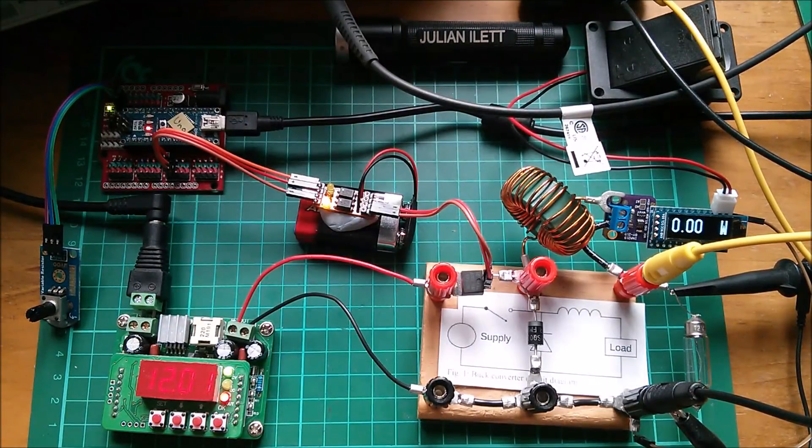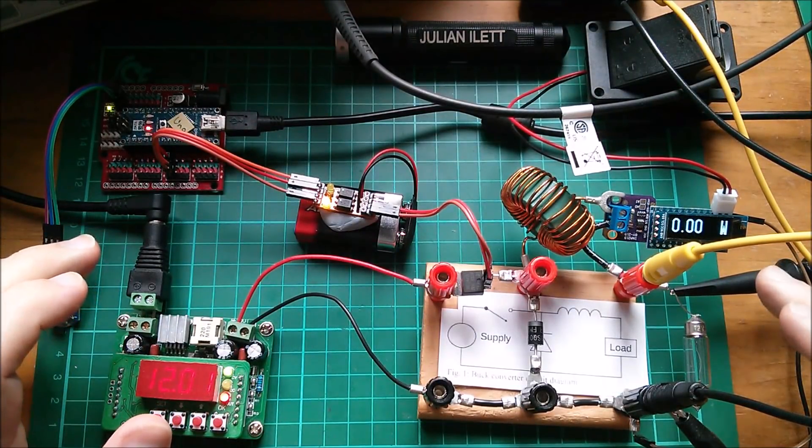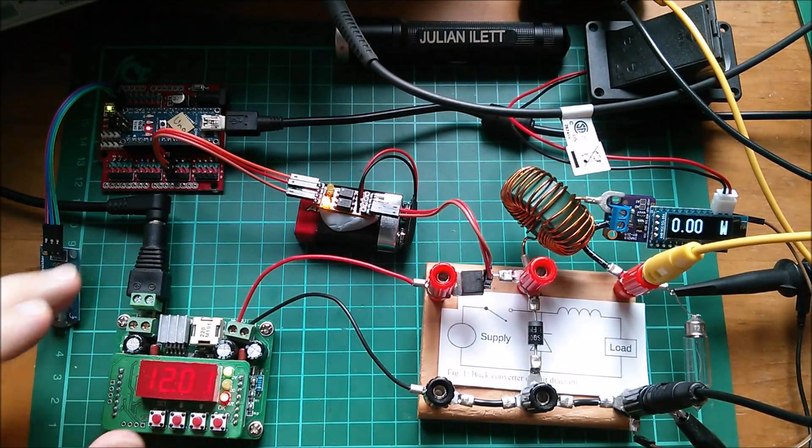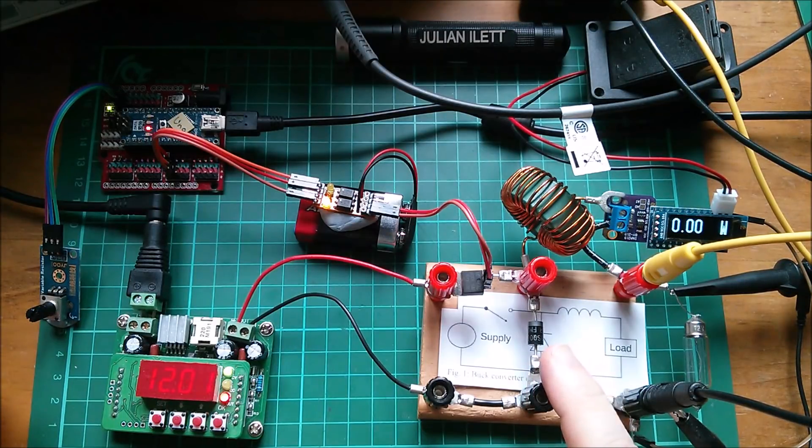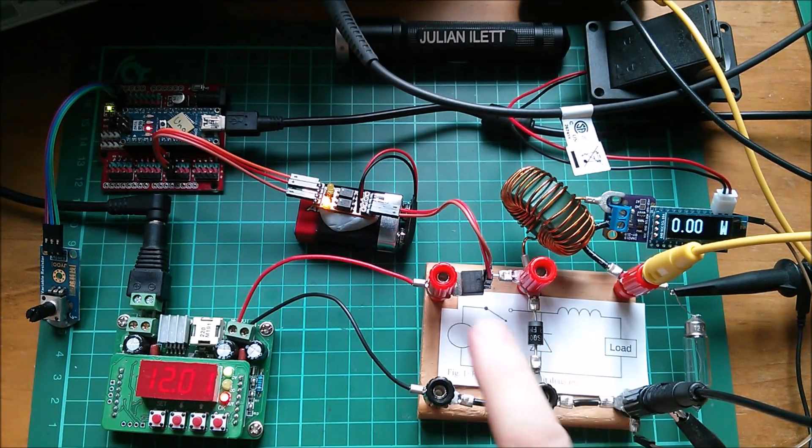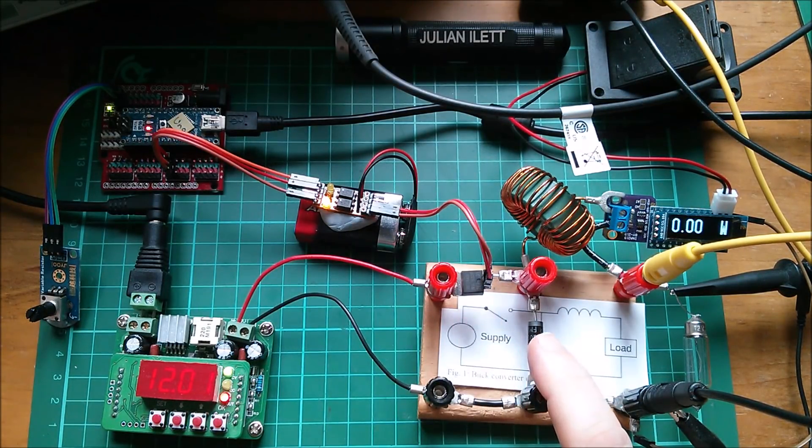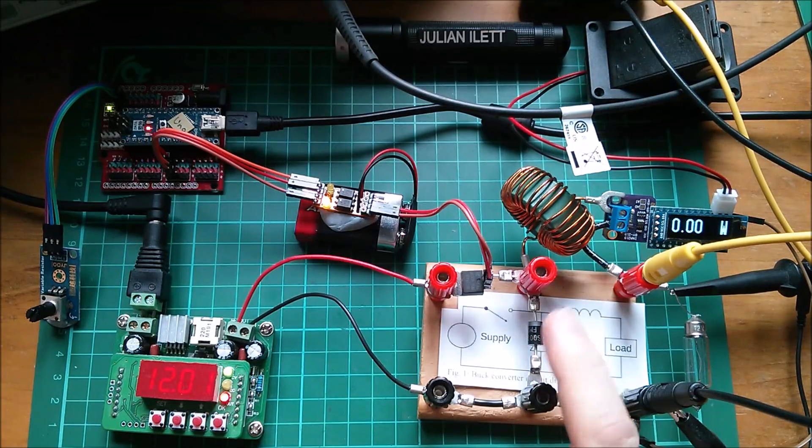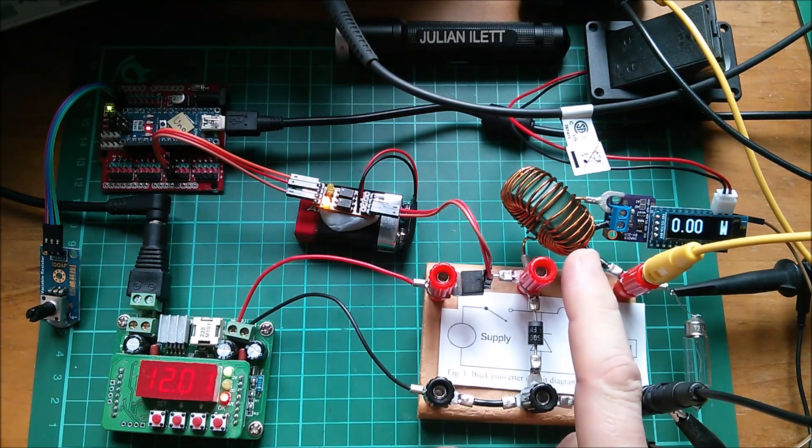Good afternoon all. Today I want to do some characterization of this buck converter circuit. A very simple buck converter with a switch, a MOSFET, a diode, a Schottky diode and a big inductor.